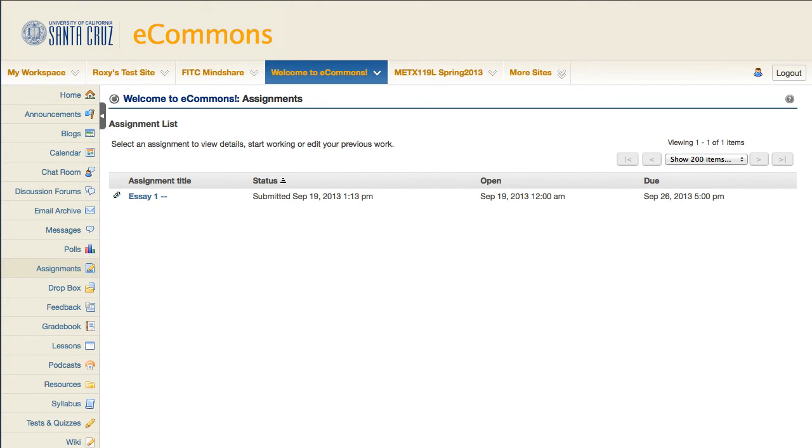If it reads in progress, then you have saved work that has not been submitted. If it reads submitted and has a timestamp, then your work has been successfully submitted.